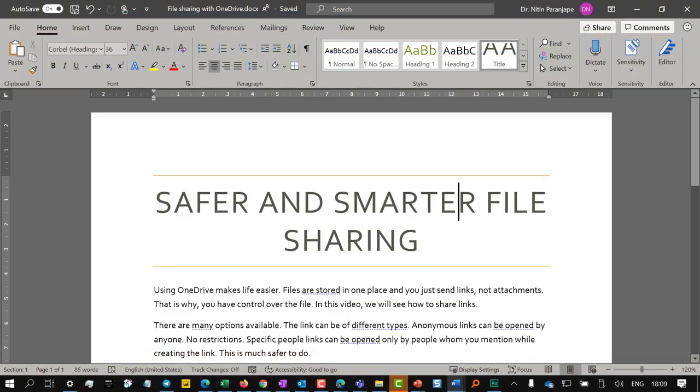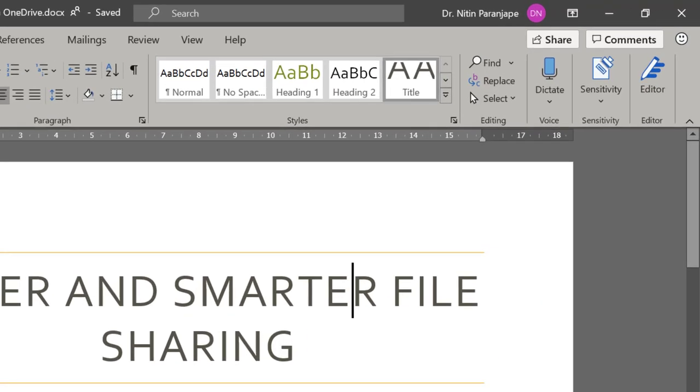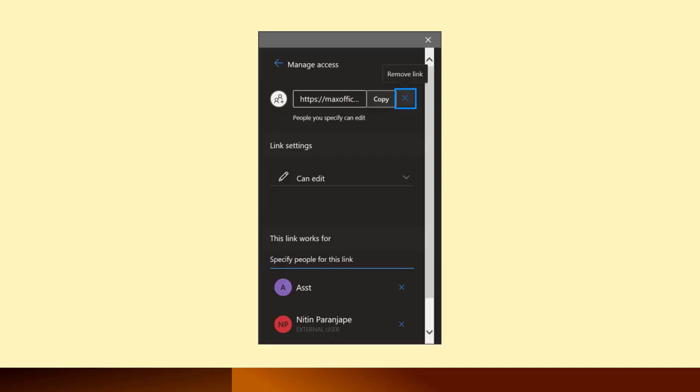When the file is edited and finalized, if you want, you can remove the access to the file. To do that, go to the share option again. This time click on the three dots. They are called ellipses. Choose manage access and remove the access.